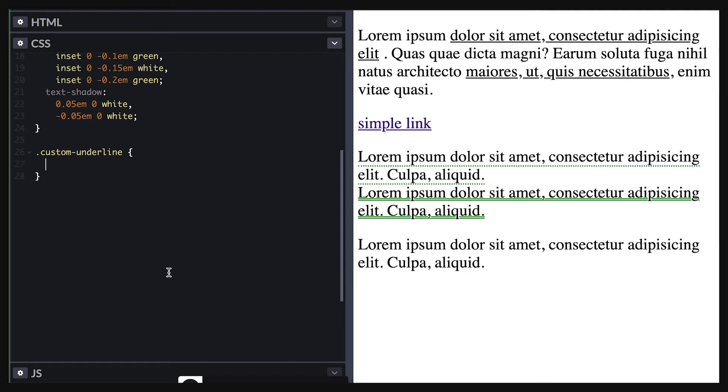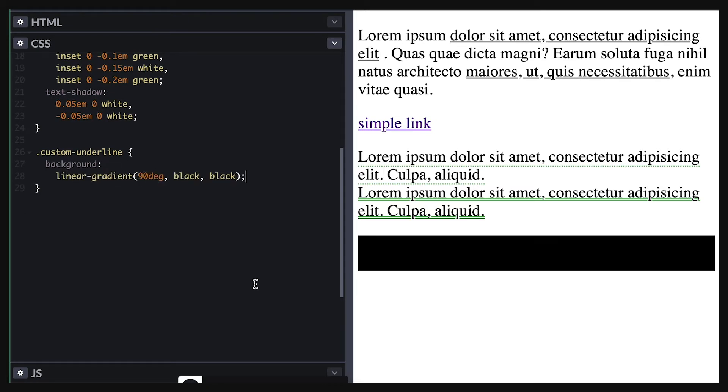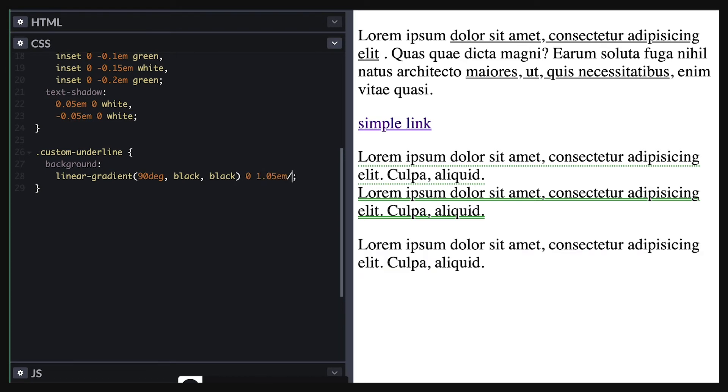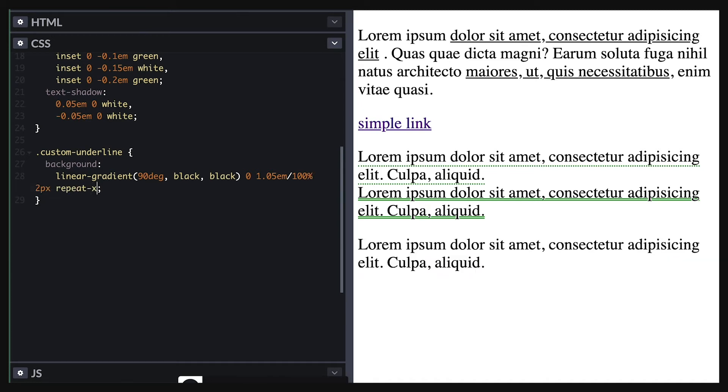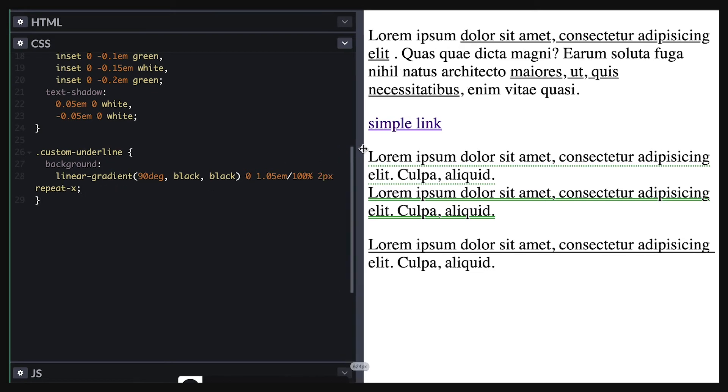I set background linear gradient 90 degree or left to right with at least two color stops position x zero and y 105 amps. Y will depend on your font make it a hundred percent width and two pixels tall and only repeat it on the x axis.